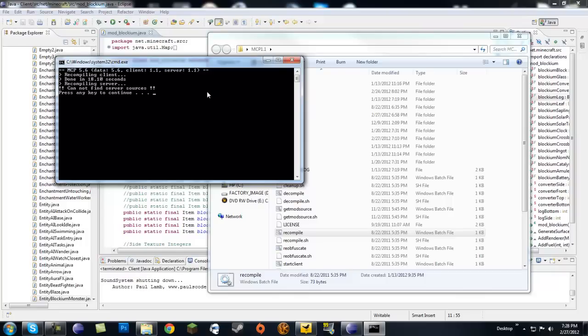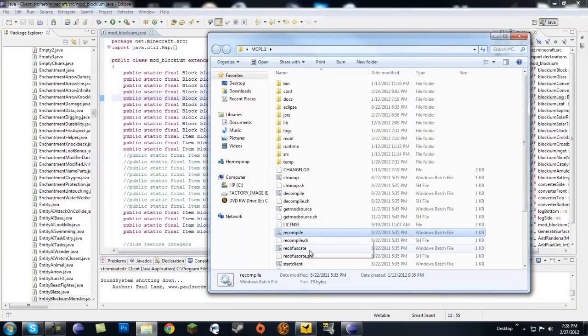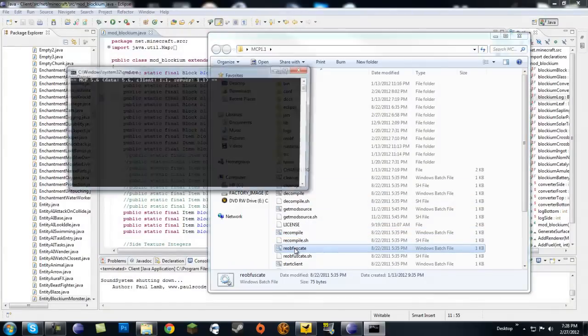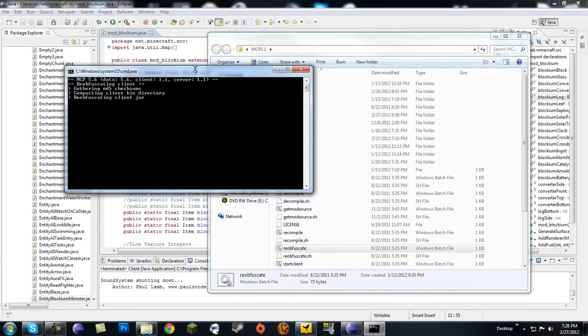Basically what that means is it's taking the .java classes, which you can open with Notepad or any word editor, and it is recompiling them into .class files. What that does is it makes the classes able to be used by Java. I don't know if that makes sense, but just trust me on this one.